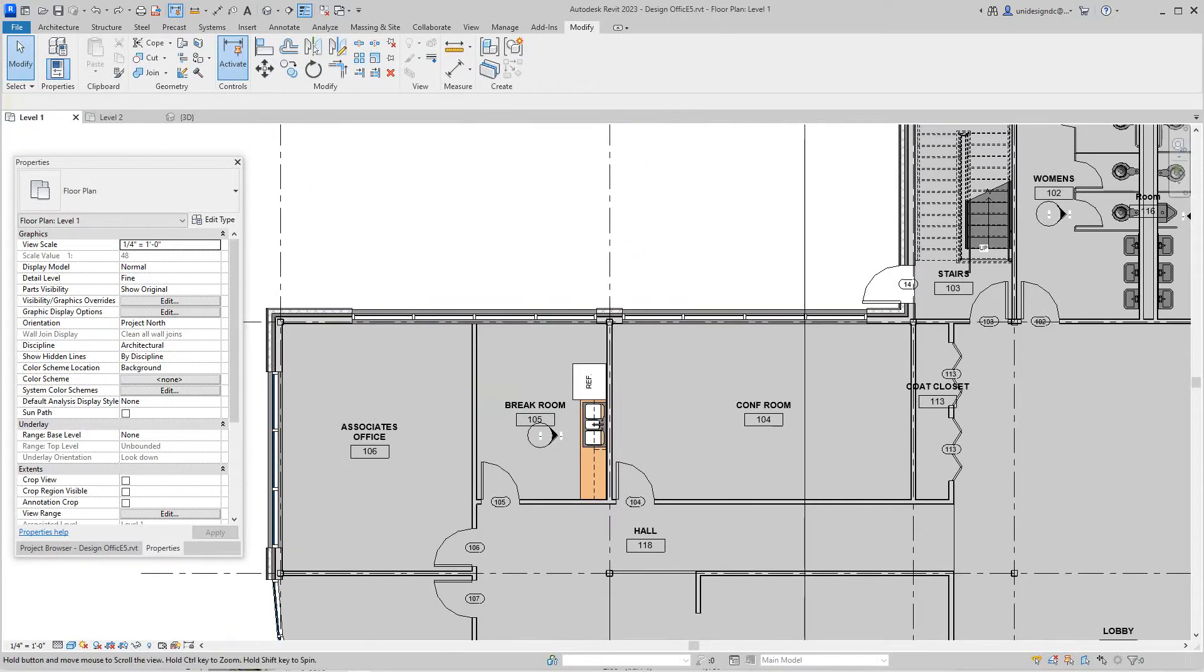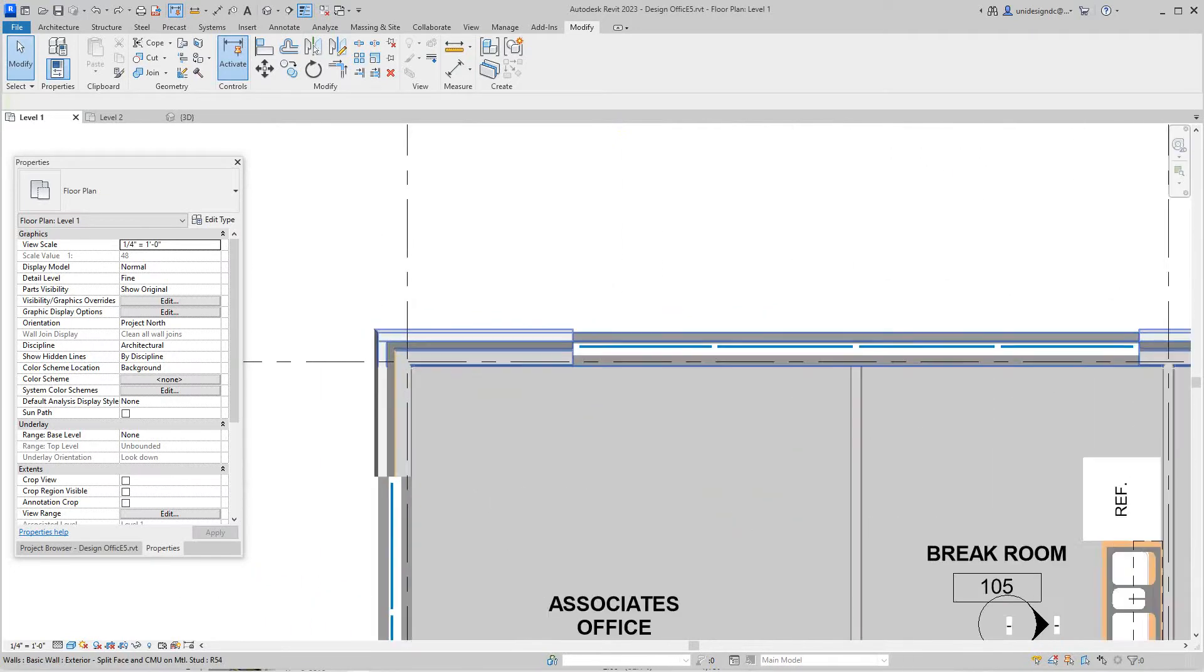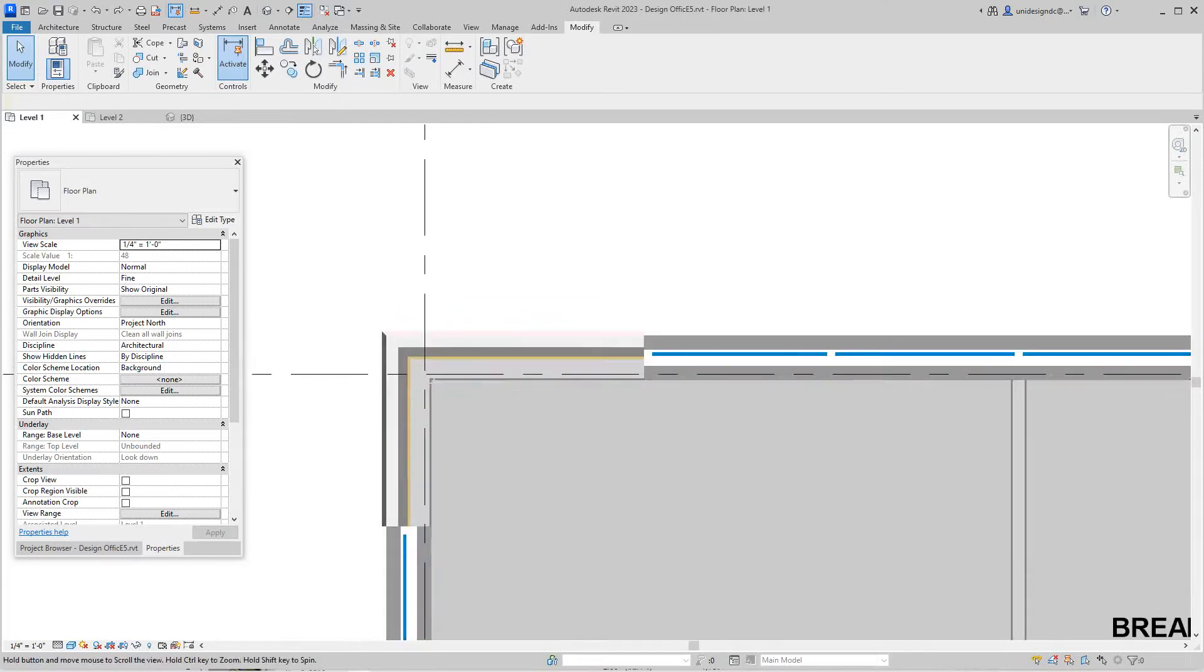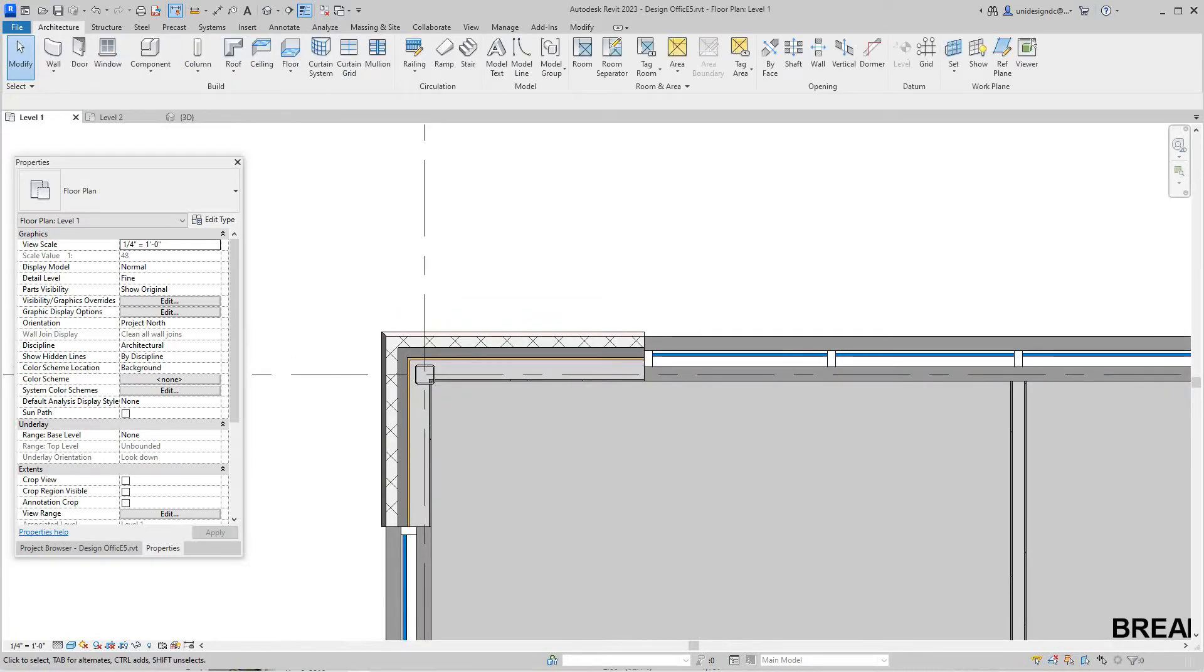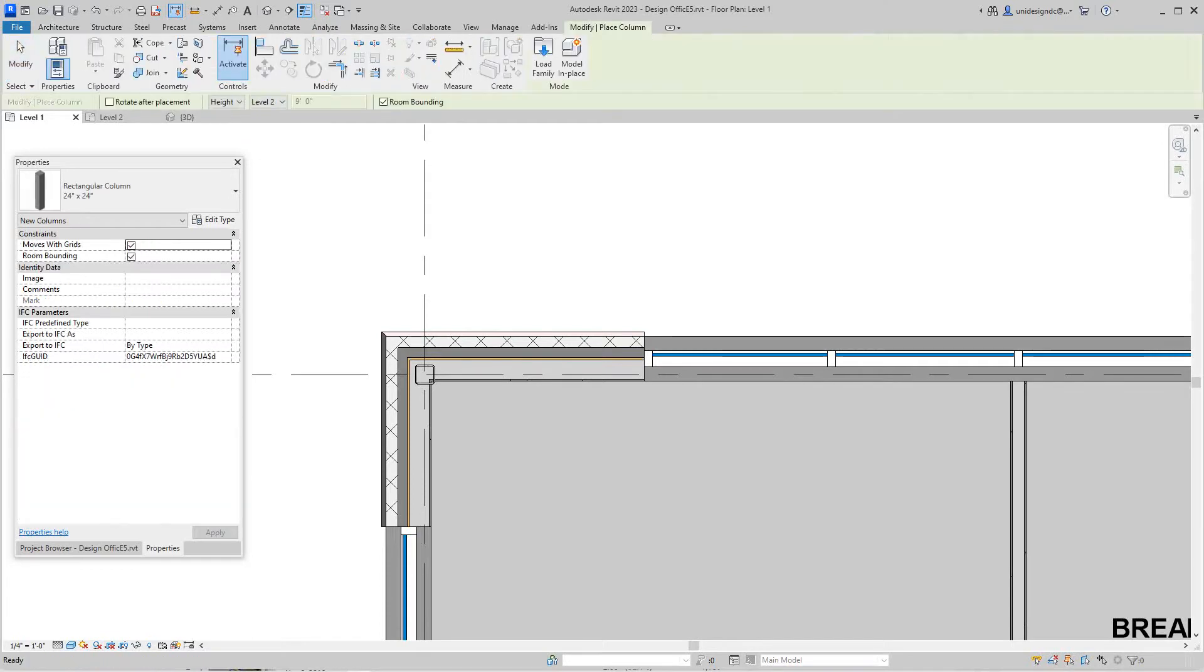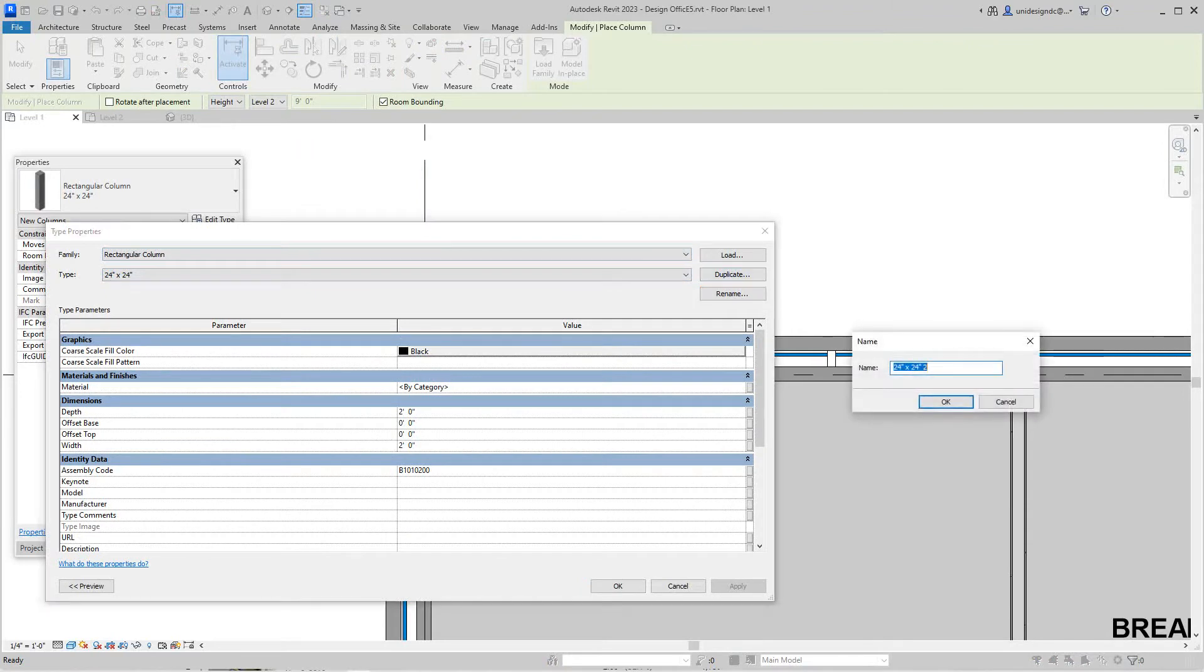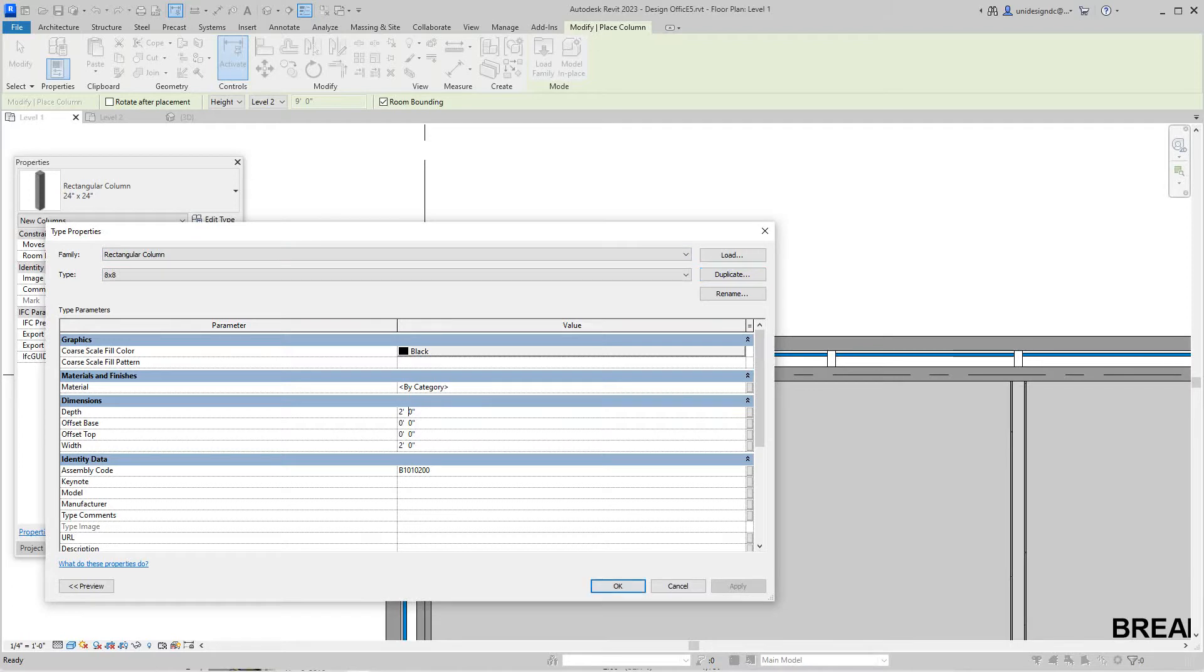Let's get started. You go into the Architecture tab under Build and select the architectural column. Now the default is 24 by 24, we obviously don't need that. We're going to edit this tag, duplicate it, and I want this to be an 8 by 8. Then we have to change this to 8 inches.